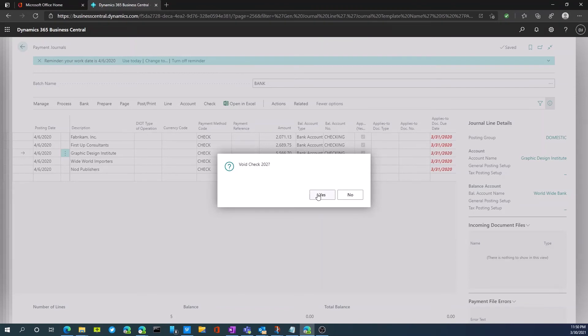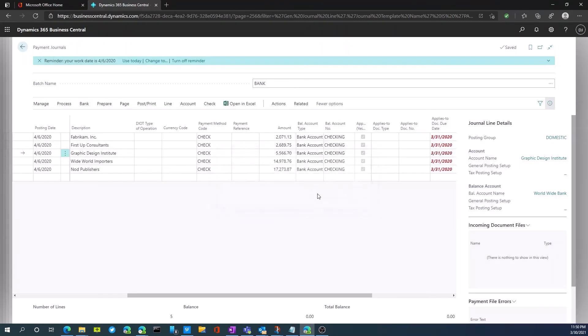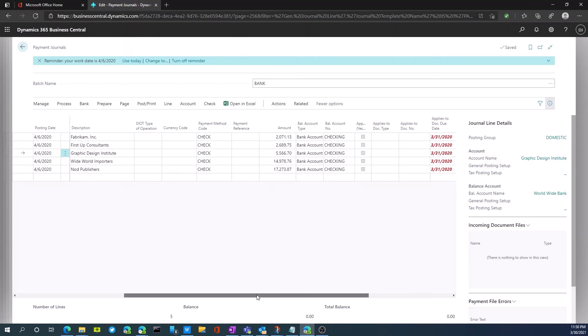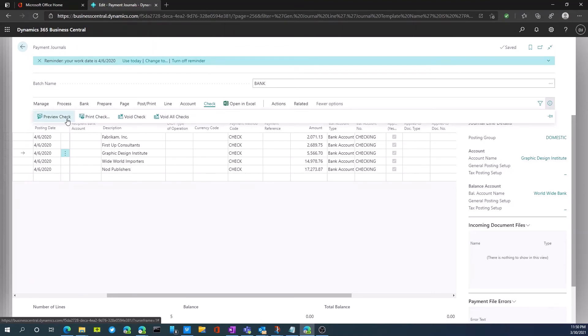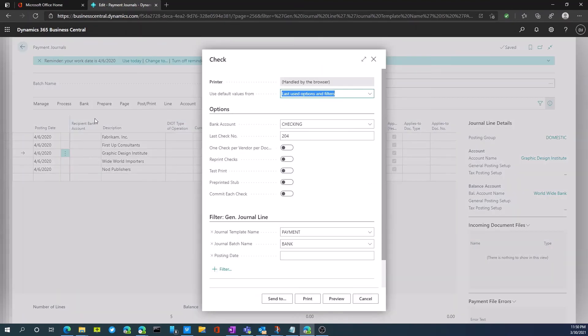This allows us to now void that specific check. And we could go ahead and go back to our check process and we're going to go back to print check again.